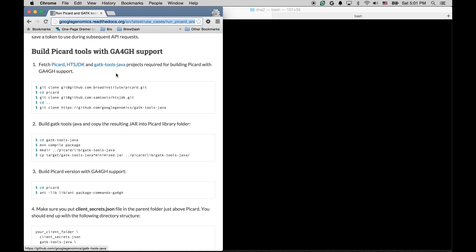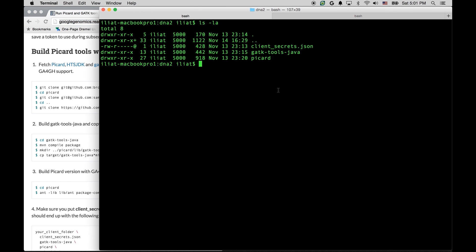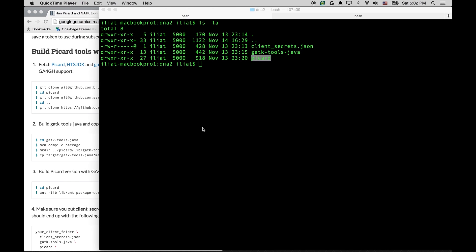At the end of the process, we should have the following files in our working folder. Let's list them. First of all, client-secrets.json file that we got when we authenticated. And then Picard tools themselves that we have built with GA4GH support.